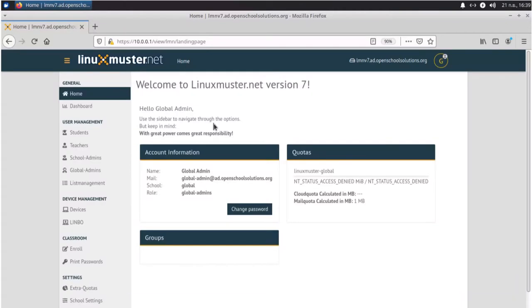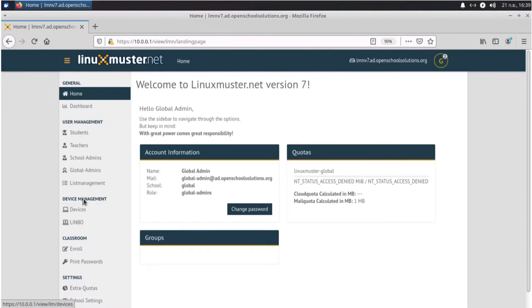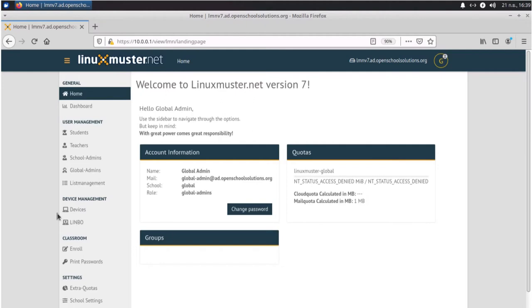If you log into our Linux Muster Web UI with our global admin account, we have two options here under device management. First is devices and second is Limbo. We talk about devices first.